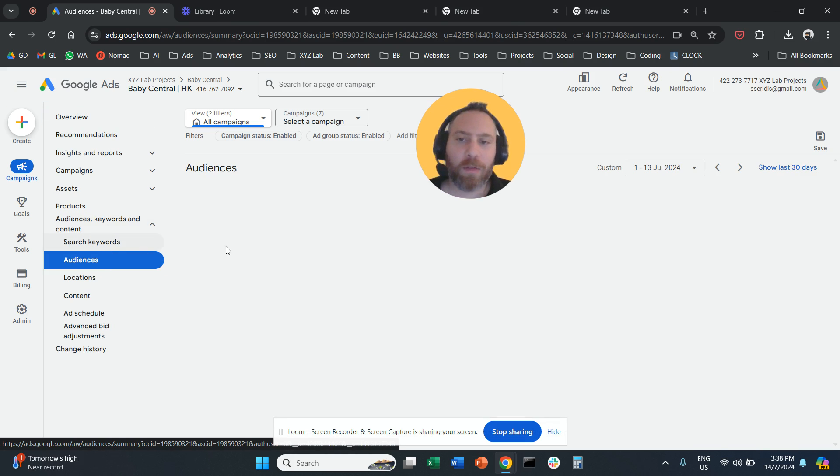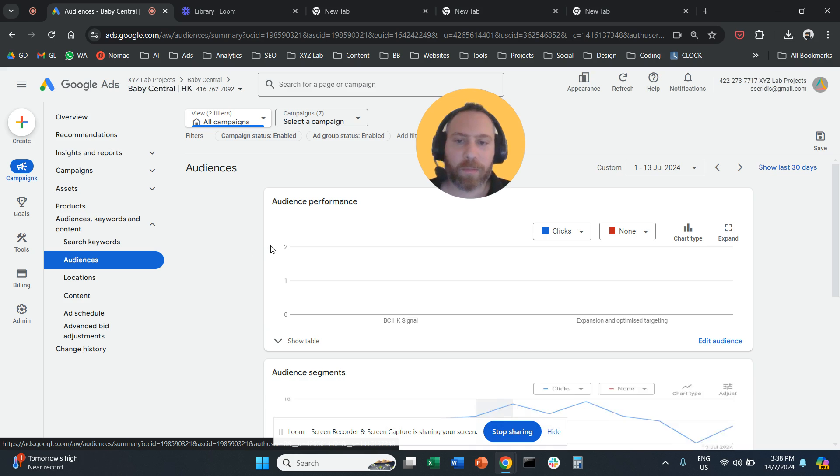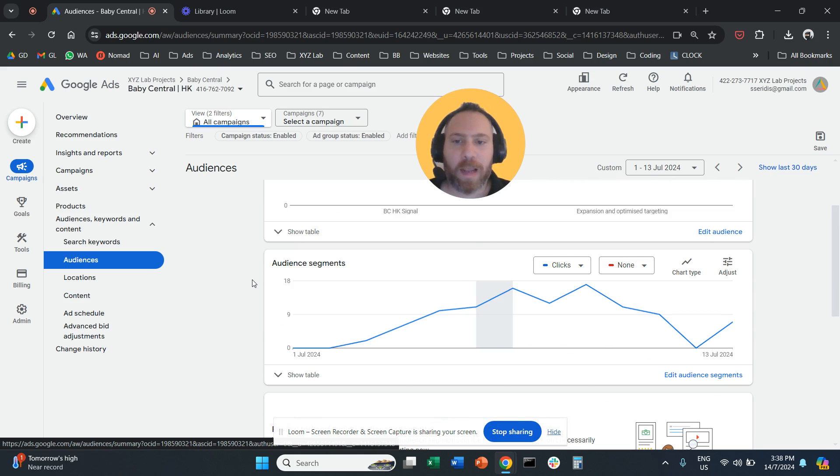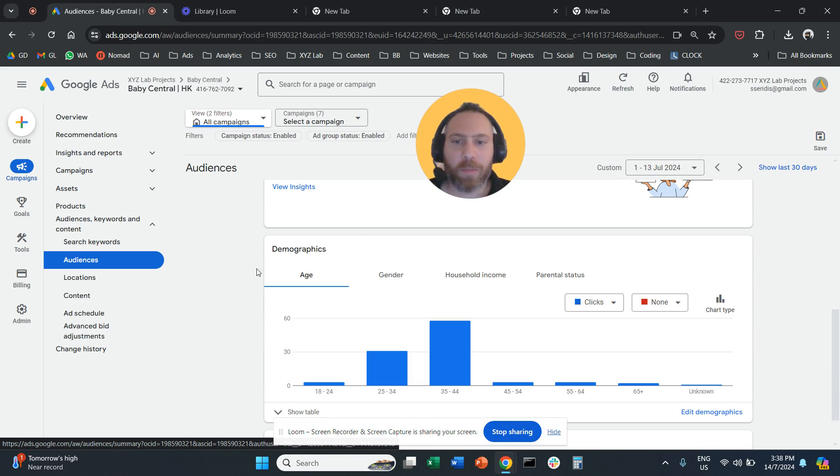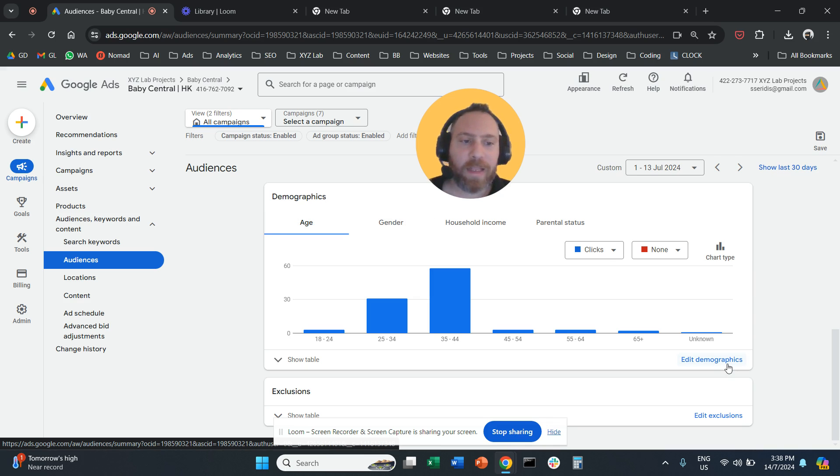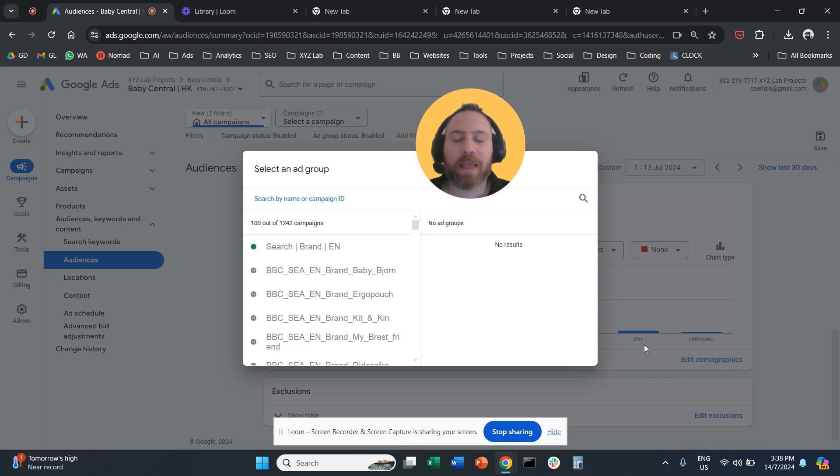Now that we selected Audiences, scroll a little bit further down and you'll see Demographics. So under Audiences, you scroll down and then you see Demographics. Then you click on Edit Demographics. There's going to be this button called Edit Demographics - you click here.